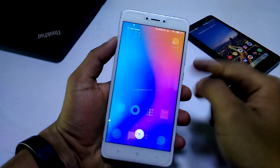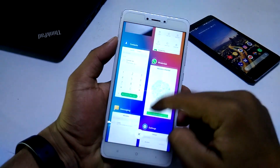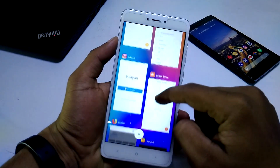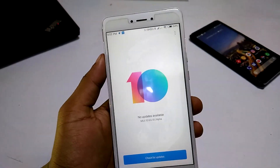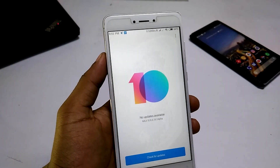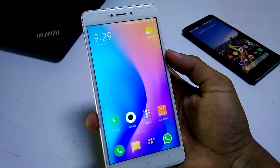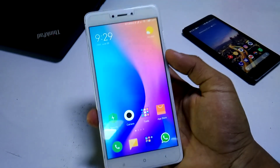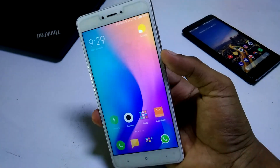Hey, what's up guys, this is Anurag back with another video. In this video I will be showing how to install MIUI 10 China beta ROM on your Redmi Note 4. So without wasting any more time, let's begin.